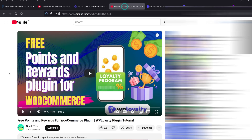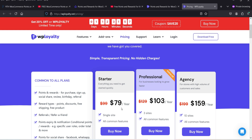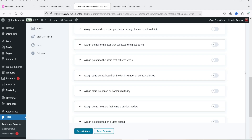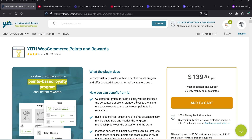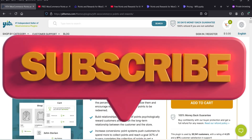In another video I showed you the WP Loyalty free points and rewards plugin for WooCommerce, which also has a free and premium version, priced at only $79 per year for a single website. You can watch those two videos and decide which plugin is the better option for your WooCommerce website. I think the YITH WooCommerce Points and Rewards plugin has more features compared to the others.